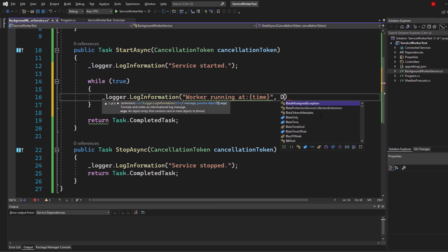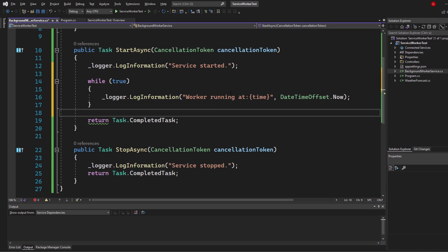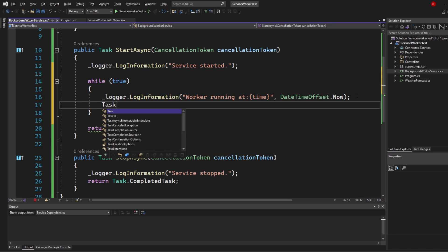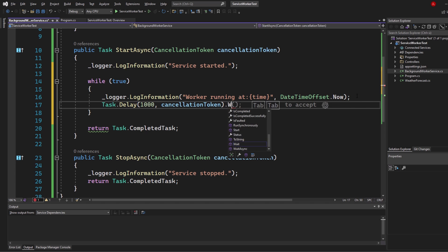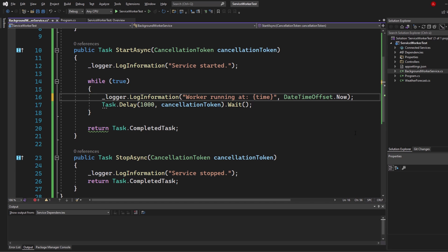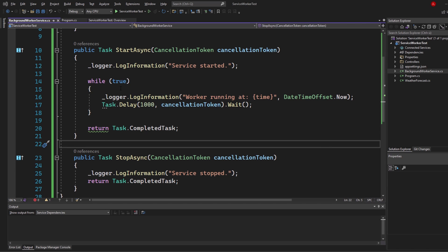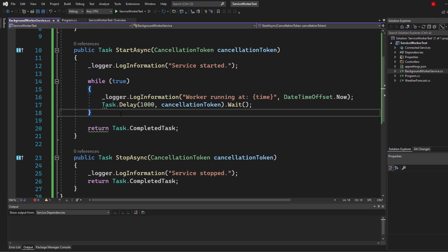Let's add a timestamp: DateTimeOffset.Now — so 'Worker running at {now}'. Next, add a delay: Task.Delay of 1000 milliseconds (one second), including a cancellation token, then call Wait. You'll see every second the worker is running at a specific time. Note that the while loop is never-ending — that's fine because we want to keep the task running, which is why we use while(true). The 'unreachable code detected' warning is expected for a background worker service.